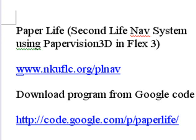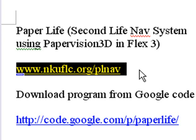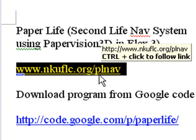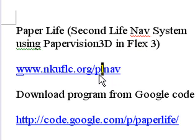Amanda, what are these addresses I see right here? Okay, well this first one I'm going to show you is where you can see a demo of our Paper Life setup. www.nkuflc.org slash plnav. And we'll take you there right now.